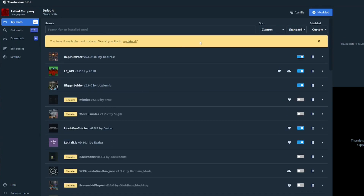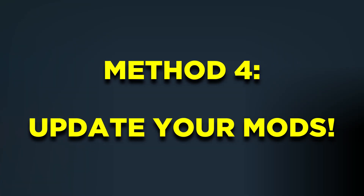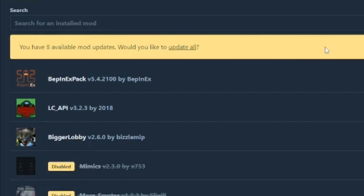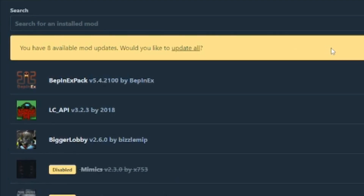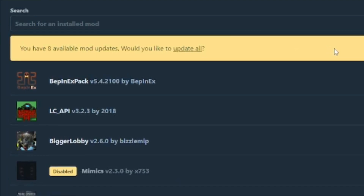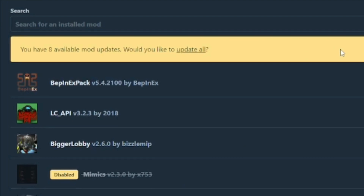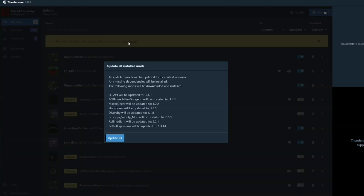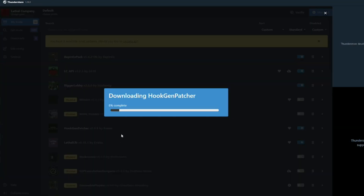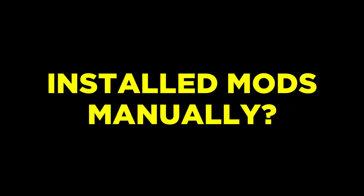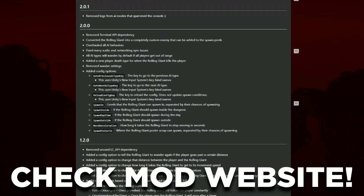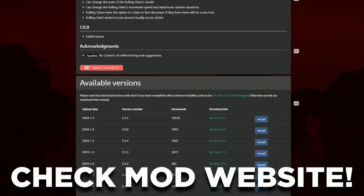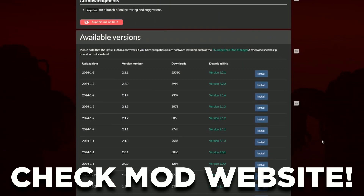Next up, make sure that the mods you installed are updated. If you are using the Thunder Store mod manager, you will sometimes see a notification to remind you that your mods are ready to be updated. Different versions of mods can sometimes result in an error issue if you try to join another server. If you installed the mods manually, head to the website of the mods you've installed and check the latest version. A lot of people forget to update their mods, so make sure that you check yours as well.